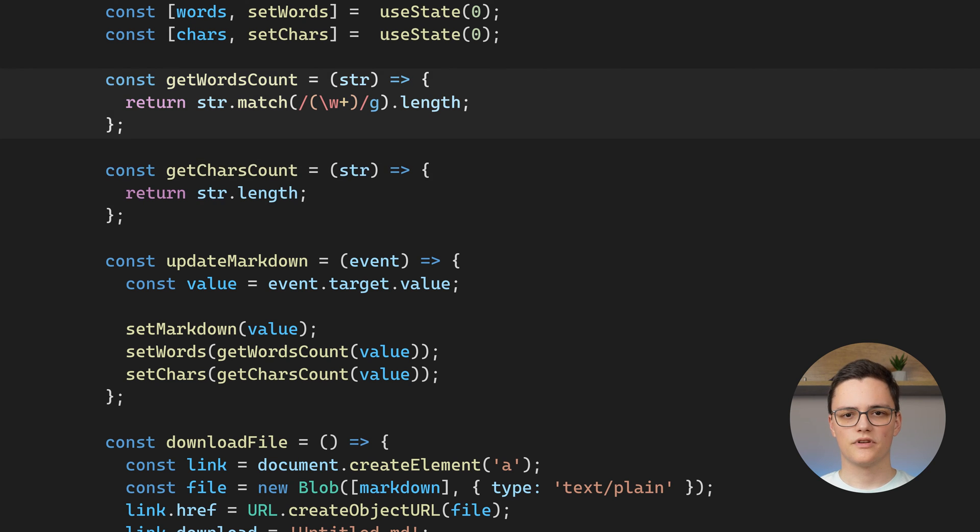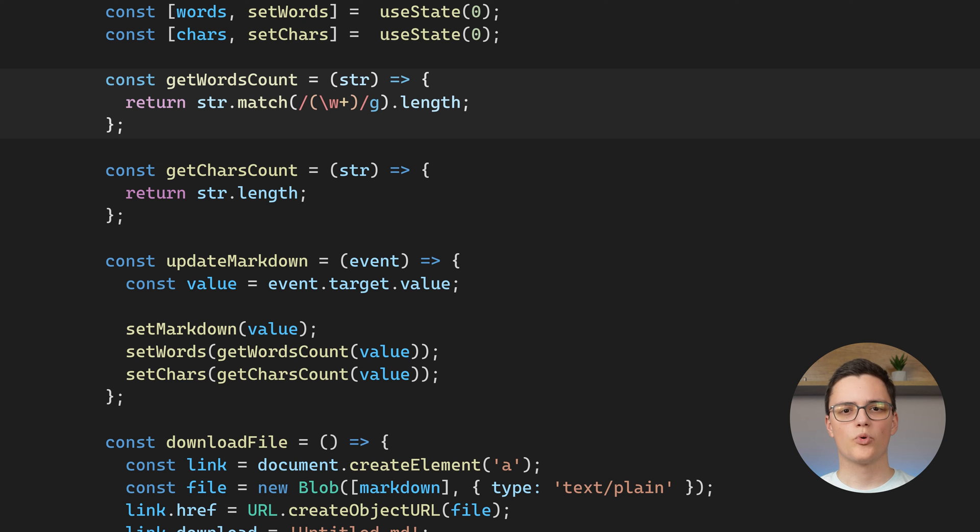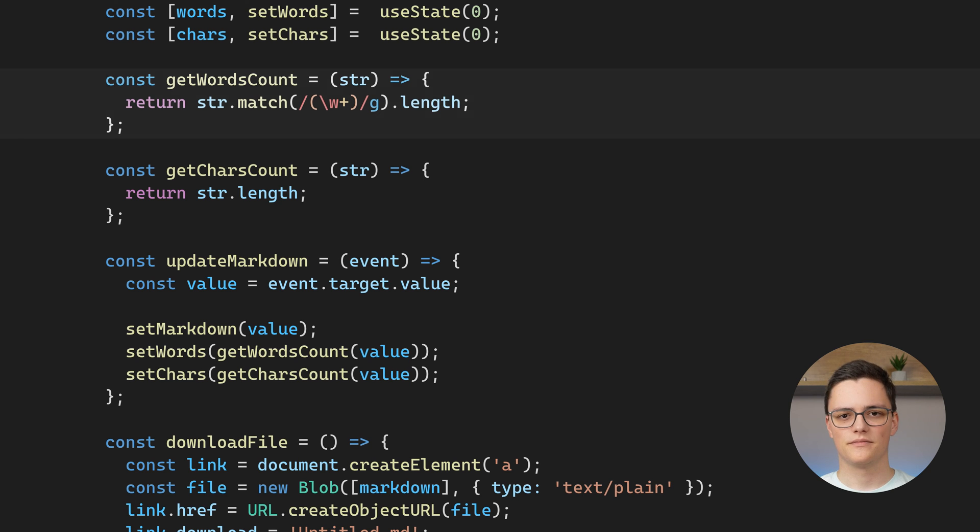The word matching function matches all words with a regex and returns their length. This will work for all Latin languages. If you want to support all languages, you will need to implement a more sophisticated method.